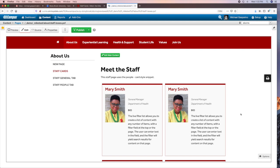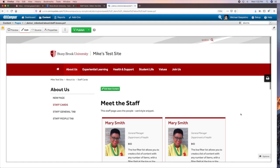Once you're logged in, if you want to make further changes, you don't have to go back to your website and click on the copyright symbol and log in again — you're already logged in. Now you can navigate around to other pages to work on.